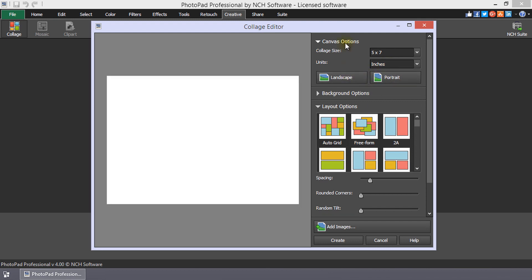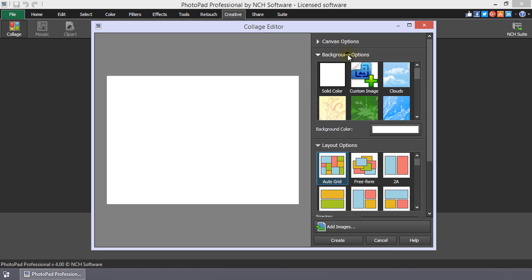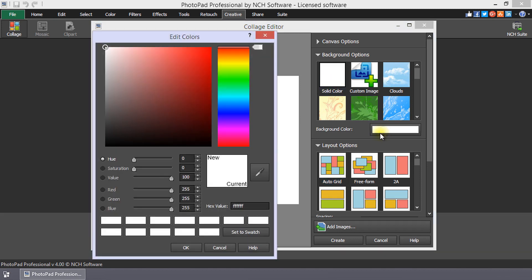The default background of your canvas is white. You can select a different color by selecting the Solid Color option, then clicking Background Color to choose a color in the color picker.